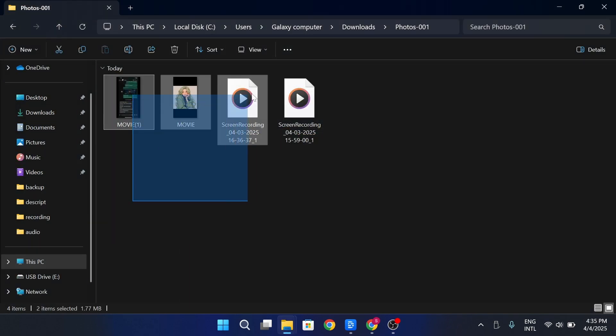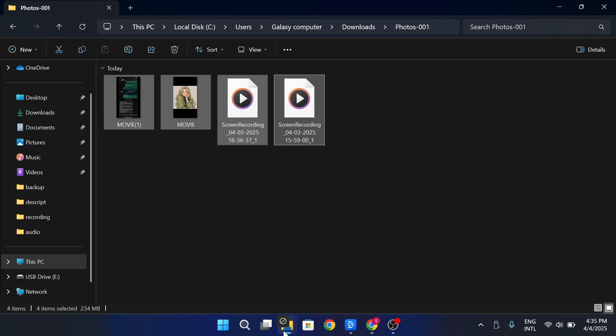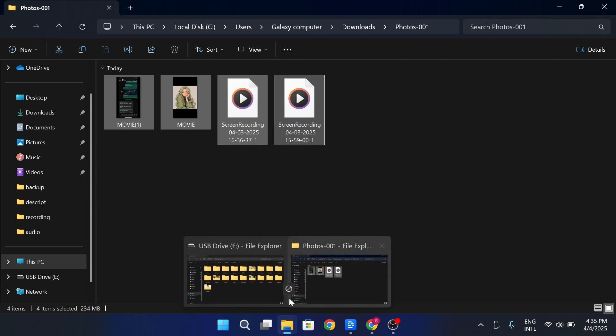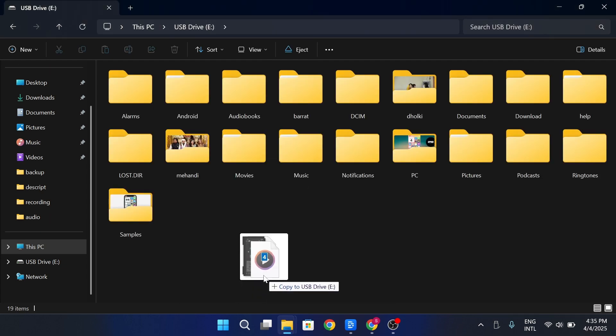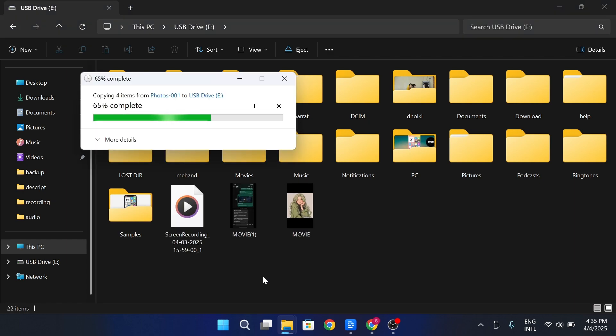Select all photos inside. Then drag and drop them onto your flash drive. If you want to organize them, you can create a new folder on the USB before transferring.